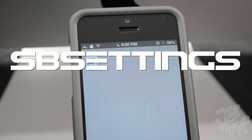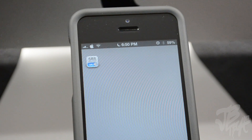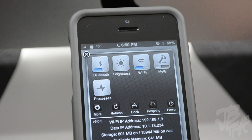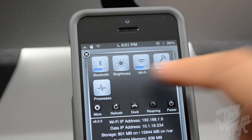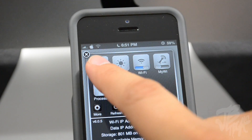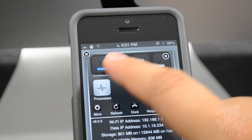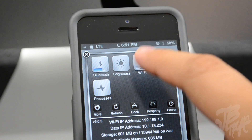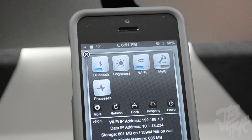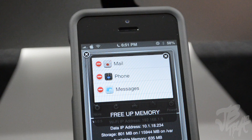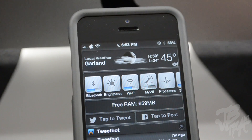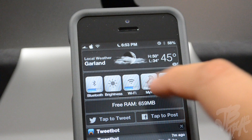First up is SP Settings. Now SP Settings is a rather old tweak but it's still really useful. By simply tapping on the status bar twice — that's how I have my Activator set up — I can switch my Bluetooth on, change my brightness, turn on my Wi-Fi, check out my processes, free up memory, respring, power off, and more. You can set it up however you want in the Activator application, which you can also download from Cydia. This is also compatible with Notification Center, so you can put the same toggles there as well.